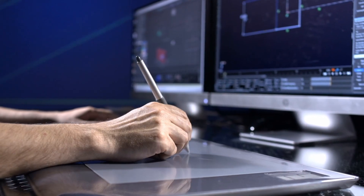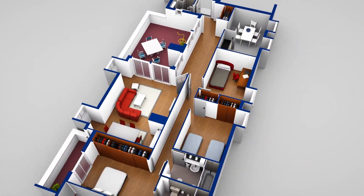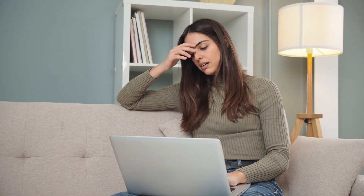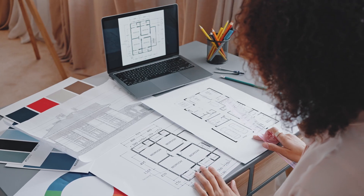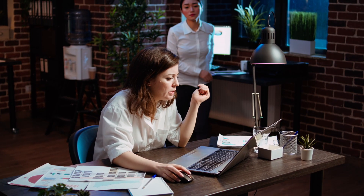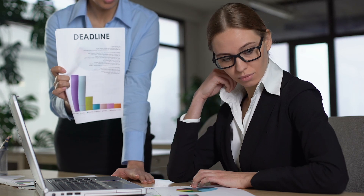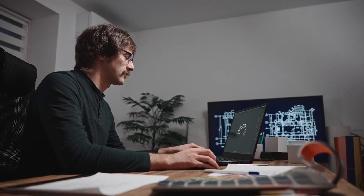If you've ever struggled with complicated design software, or felt limited by your space, you're going to love what 4Neo can do. When it comes to designing a room, we all know how overwhelming it can be — whether it's figuring out the best layout, choosing the right colors, or simply knowing where to start. Many of us also face the challenge of not having the necessary design experience or technical know-how, and let's be honest, traditional design software can be pretty intimidating.